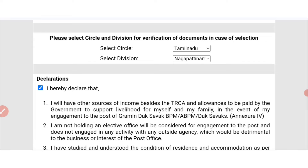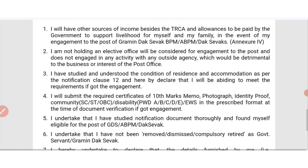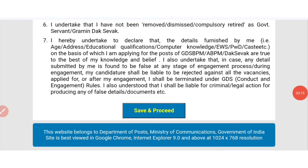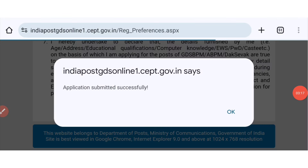Finally, we will enable the tick box. Save and proceed. This is the application submitted successfully.